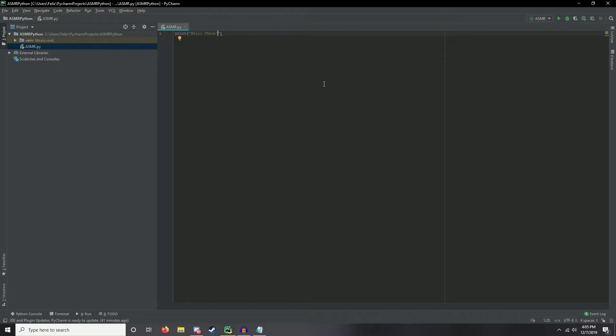Another program you can use is called Atom. You can even use Windows Notepad — you just need to save the file with the extension .py and it will run in a command prompt. You will need the Python IDE though, which you can download from the official Python website.